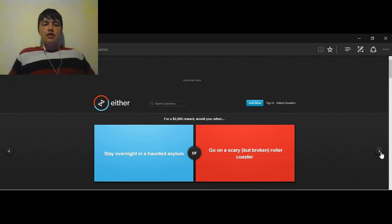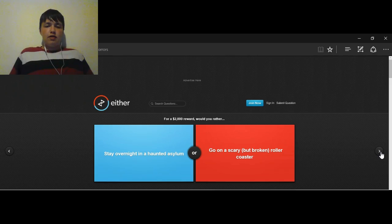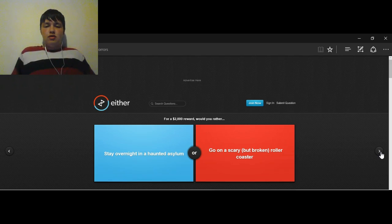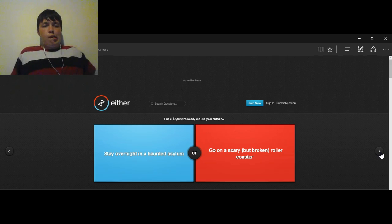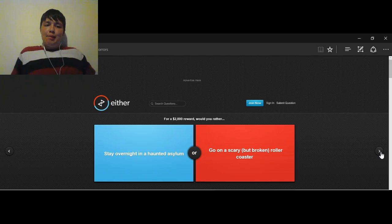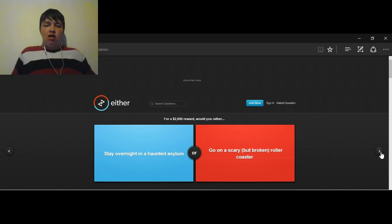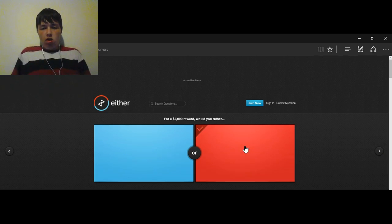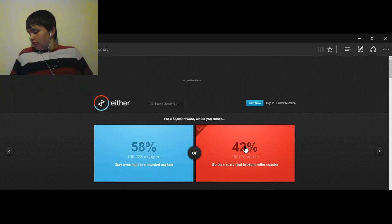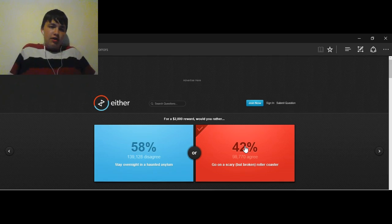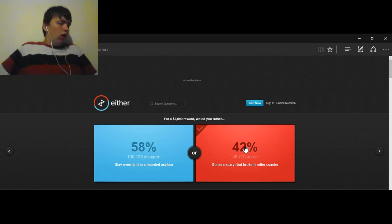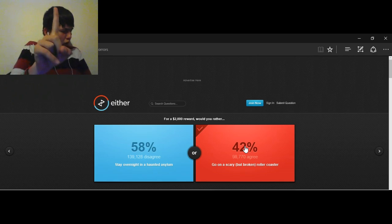For a $2,000 reward, would you rather stay overnight in a haunted asylum, or go on a scary but broken roller coaster? Shoot. I don't like roller coasters. Just... Roller coasters. Asylum. Go roller coasters, cause asylums are just creepy. Okay. Asylum. No. Yeah. Roller coaster. I just thought about it. I would've chosen the haunted asylum. You people lost. Wow.